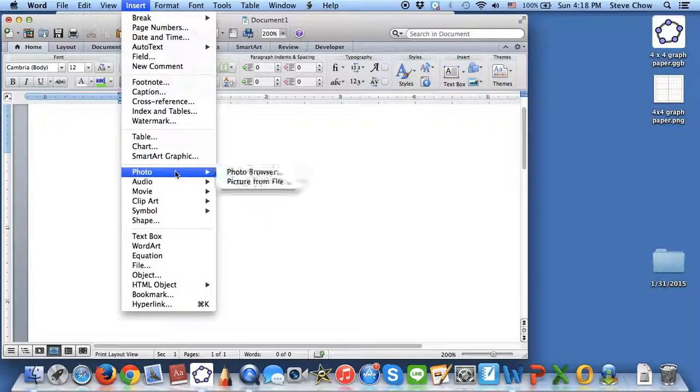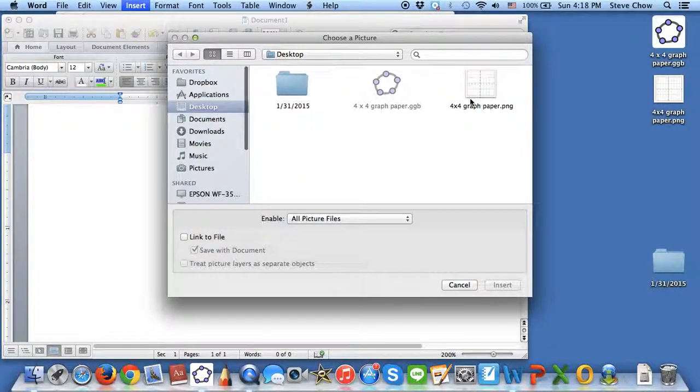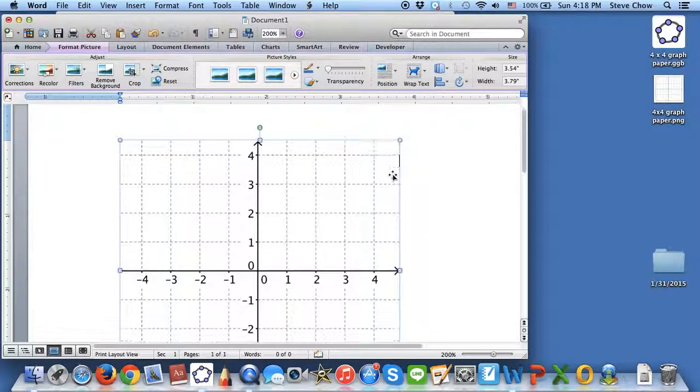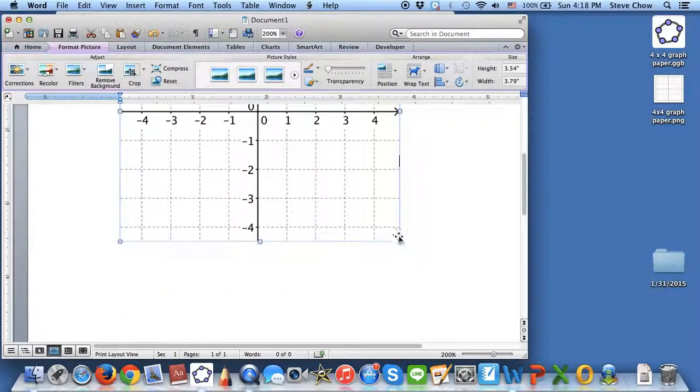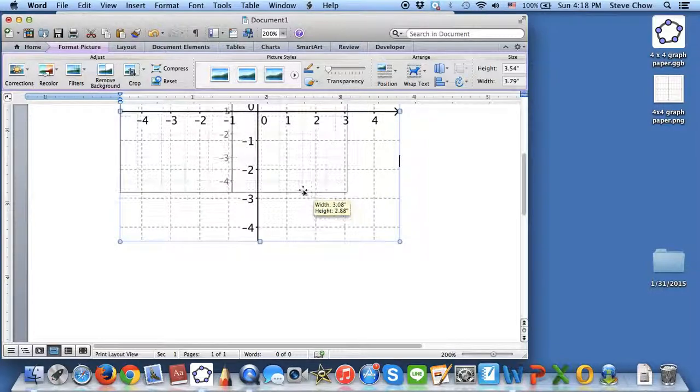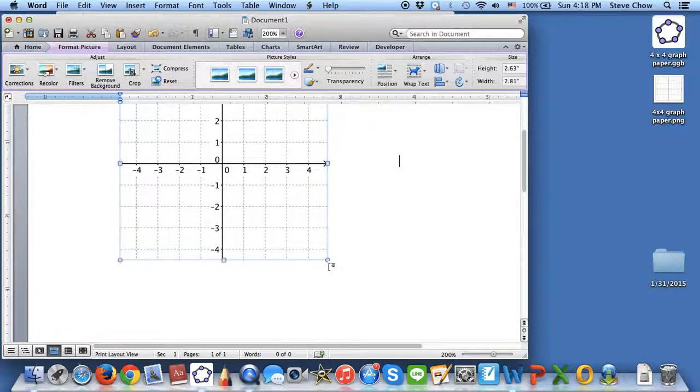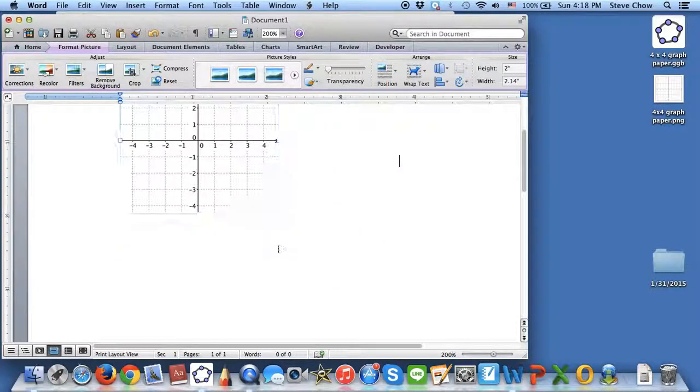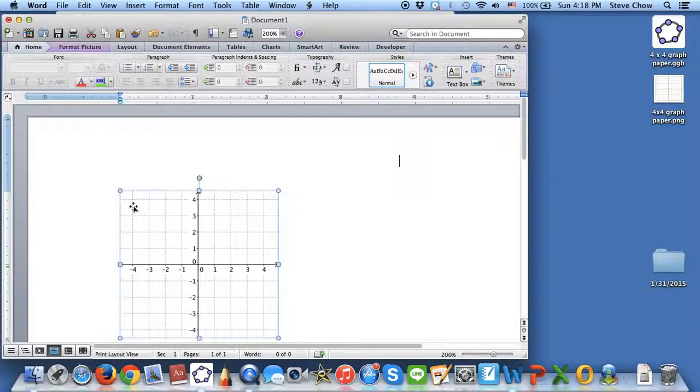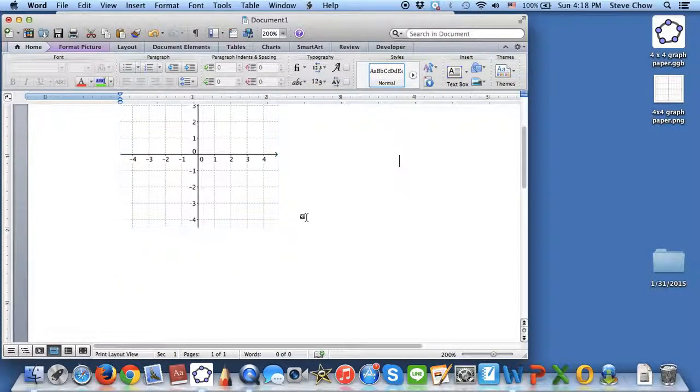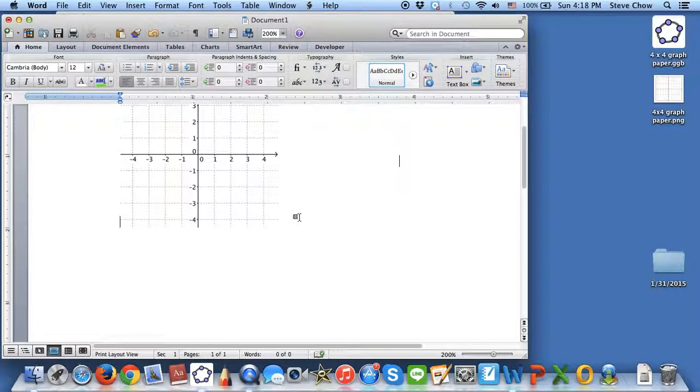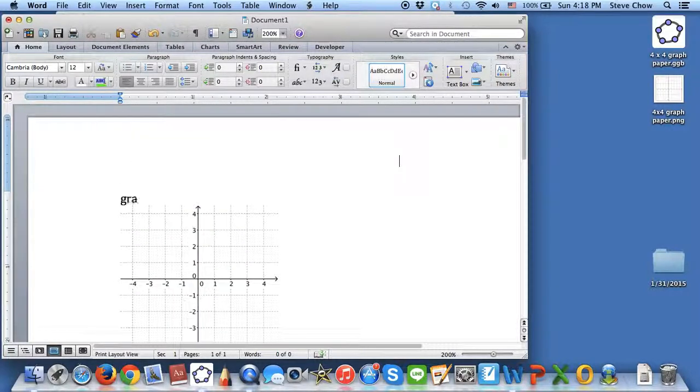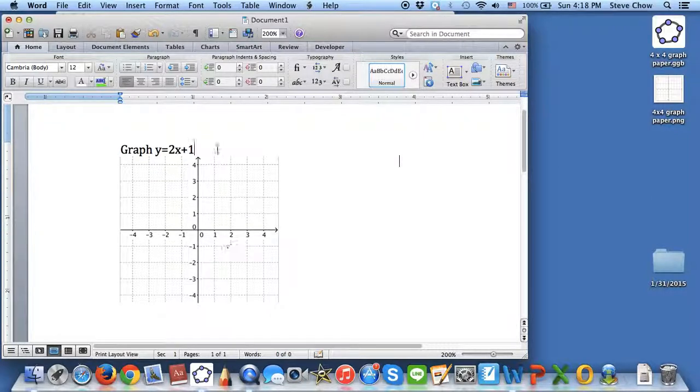Maybe I'm making a test for students. I'm going to go to Insert, Photo, Photo from File. On the desktop, choose this. Maybe I'm asking the students to graph an equation for a line. Graph y = 2x + 1, so I can ask the students to use the graph paper I provided to graph y = 2x + 1 right here.